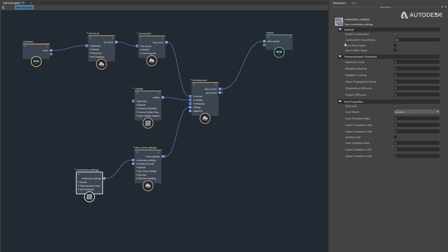Store Blue Flame needs to be enabled to output the voxel combustion rate channel for rendering as the blue flame. Store Water Vapor needs to be enabled to render condensed water vapor — we compute water vapor internally always, but it may not be tracked reliably away from the flames and soot unless this option is on.